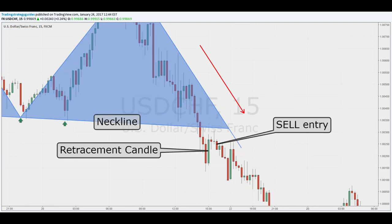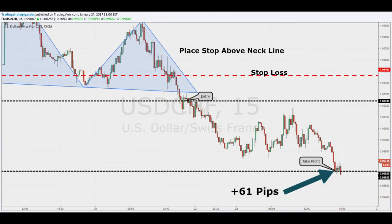Rule number six — entry criteria. Wait for a small retracement before you enter. In this example, I bumped down to a 15-minute time chart to make my entry. This is a great idea if you have identified the head and shoulders target on a one-hour time chart. Rule number seven — stop loss and take profit.